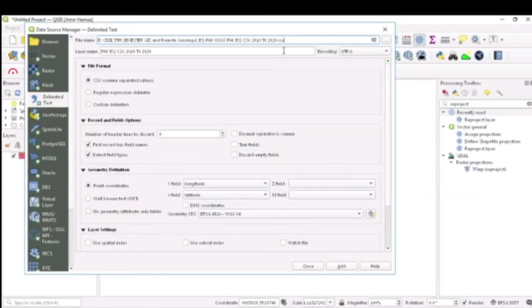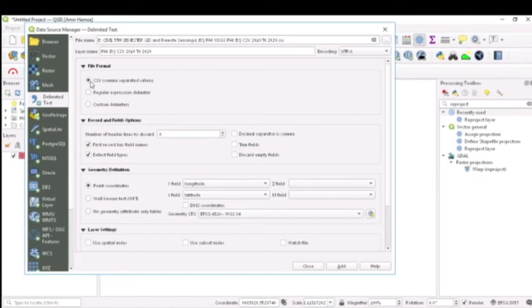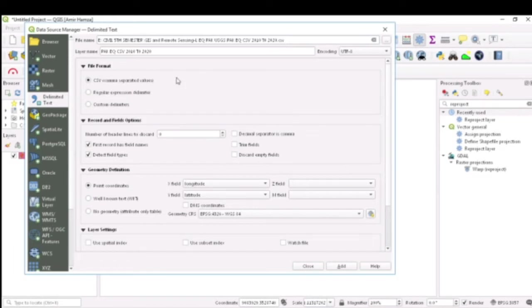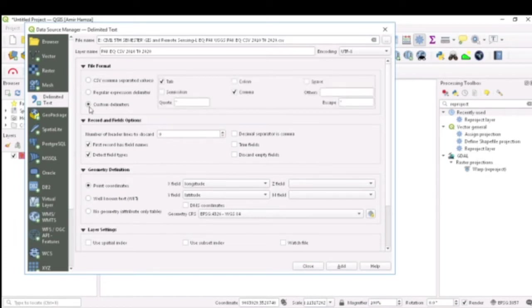I already know this is a CSV file, so I will go with the file format CSV comma separated value format. Let's say you have any other format, you will come to custom delimiters.